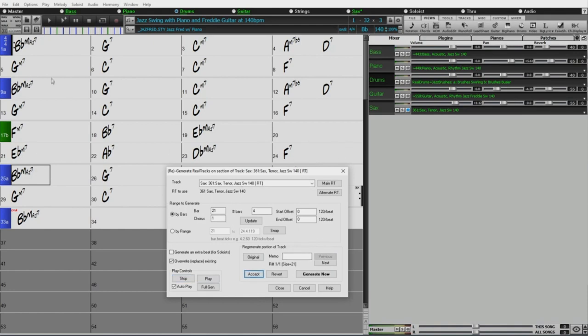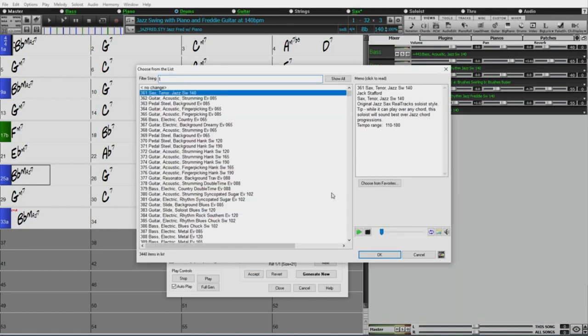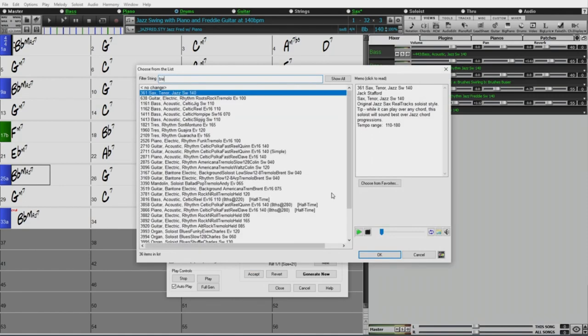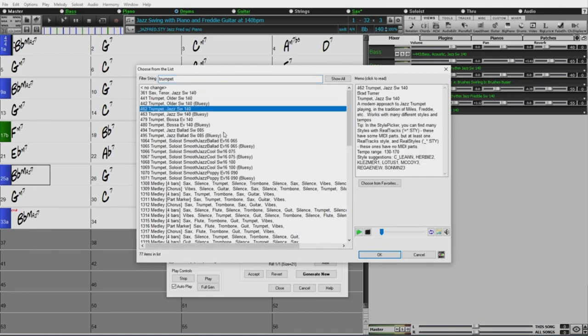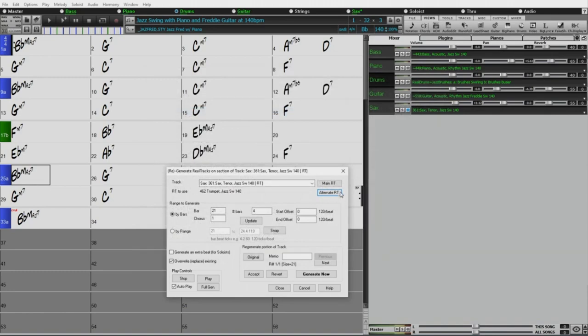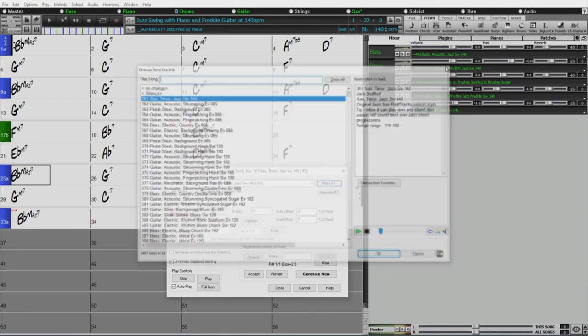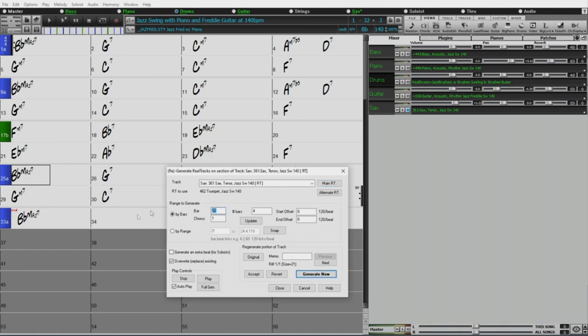I've done 24 bars now. And I'm thinking, well, okay, what if the trumpet takes over here? So I haven't actually tried this yet. So I'm going to pick alternate real track. And I'm going to go trumpet. And I'll just pick jazz swing 140 trumpet here. So I'm now picking alternate. So this is the real track to use. If I go main real track, it switches to you can go back to the main one. But I've now I've got this alternate one here. That is what's going to be used here. So bar 25. Now let's see how this goes. Generate now.